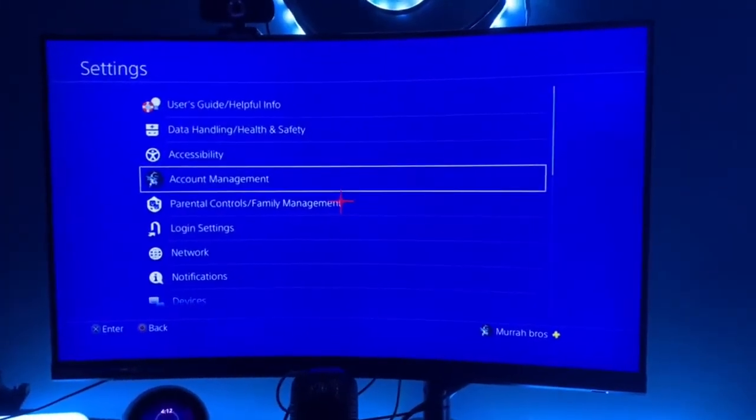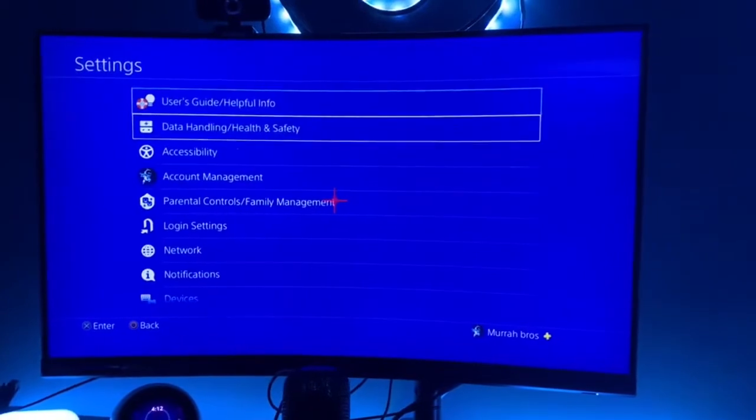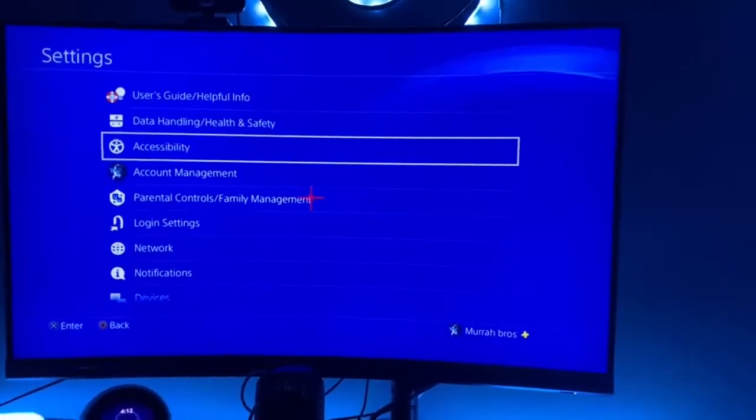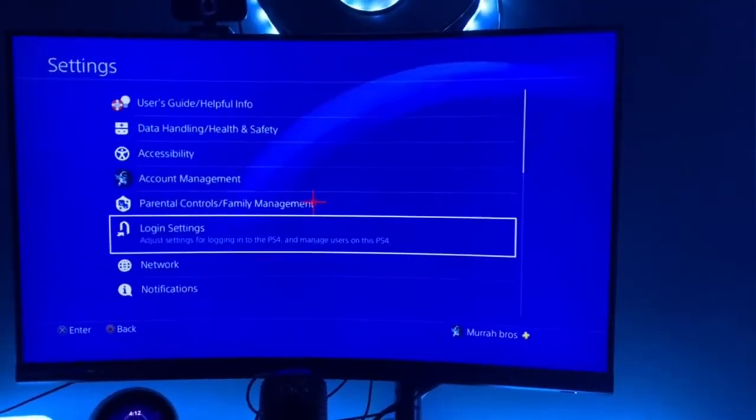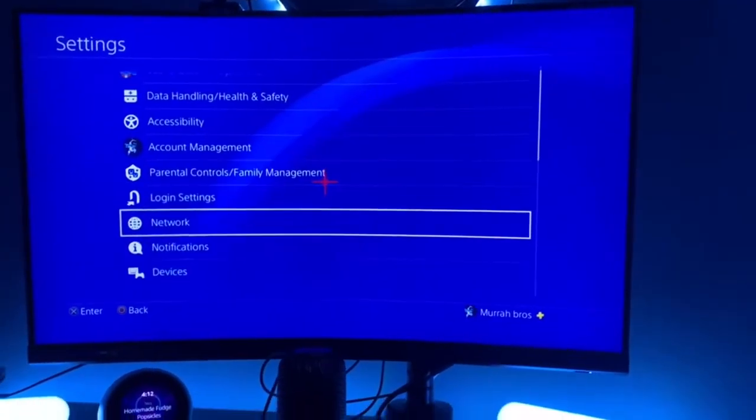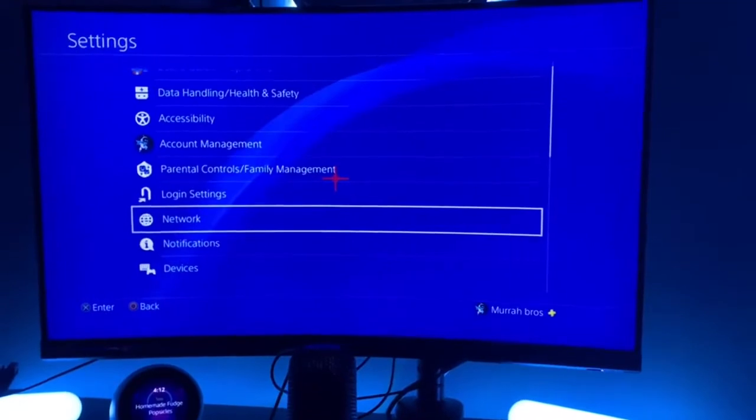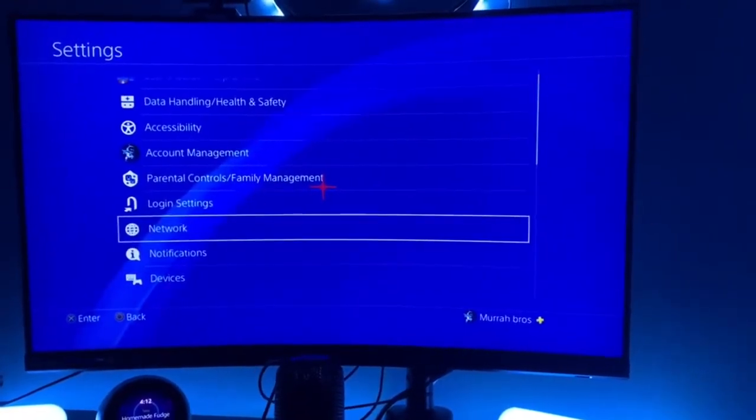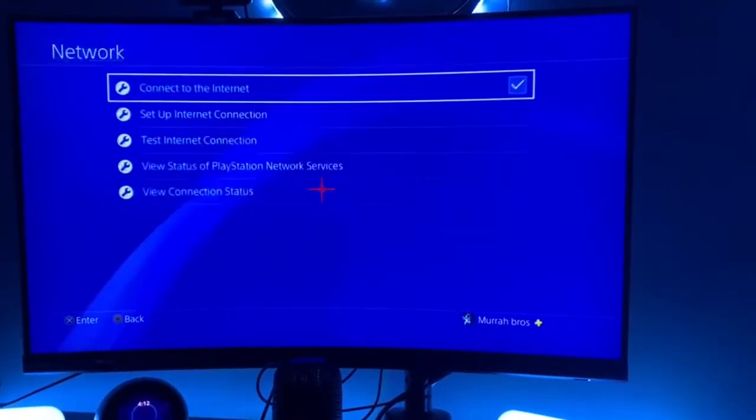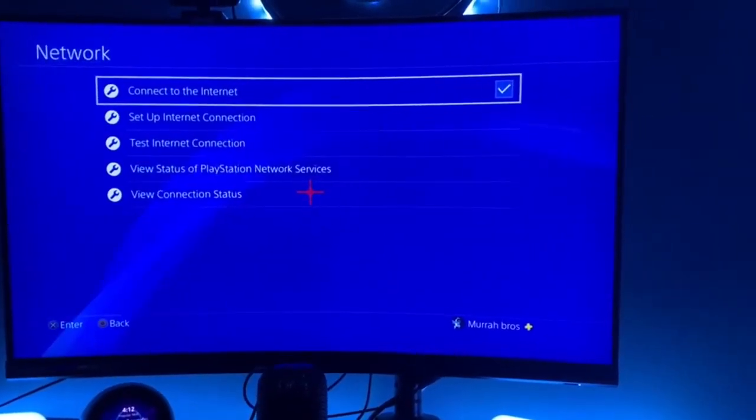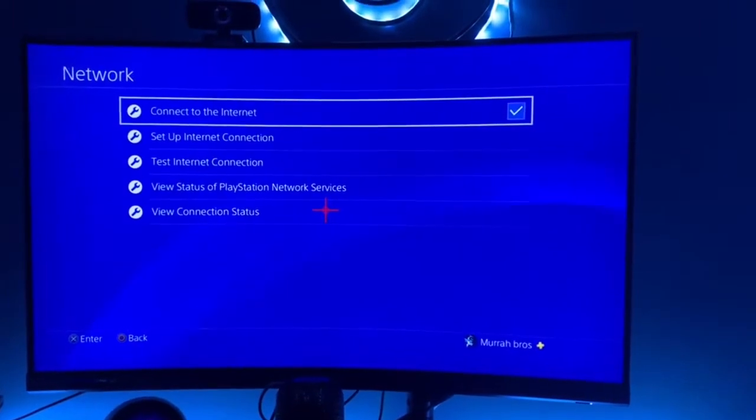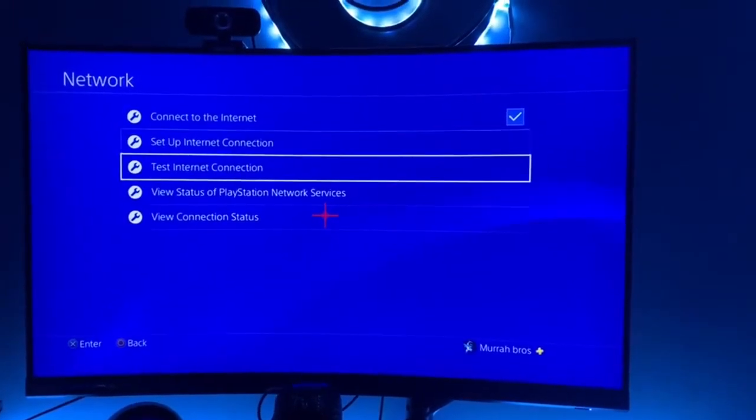Once you hit that, you'll see all this stuff like account management. You want to go ahead and head down to where it says Network. When it says Network, that's when you want to actually hit it. And then you will see Set Up Internet Connection.